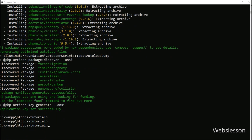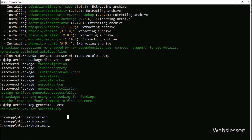Now we can see that the Laravel framework has been successfully downloaded. We go to the text editor and open this downloaded Laravel framework.